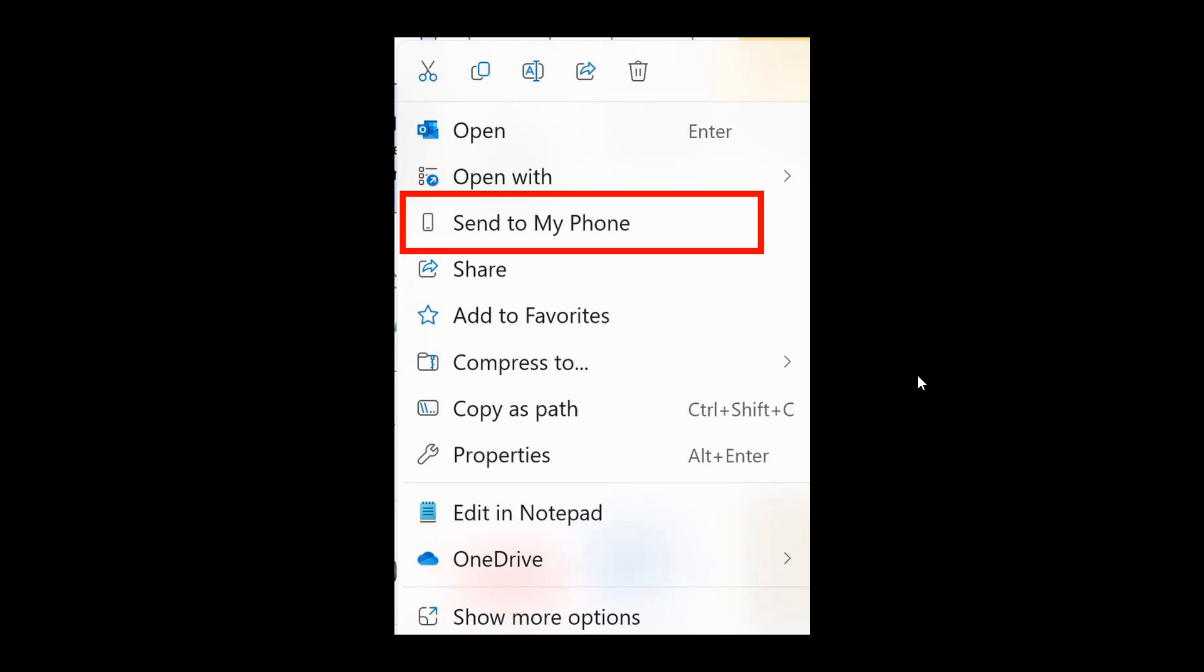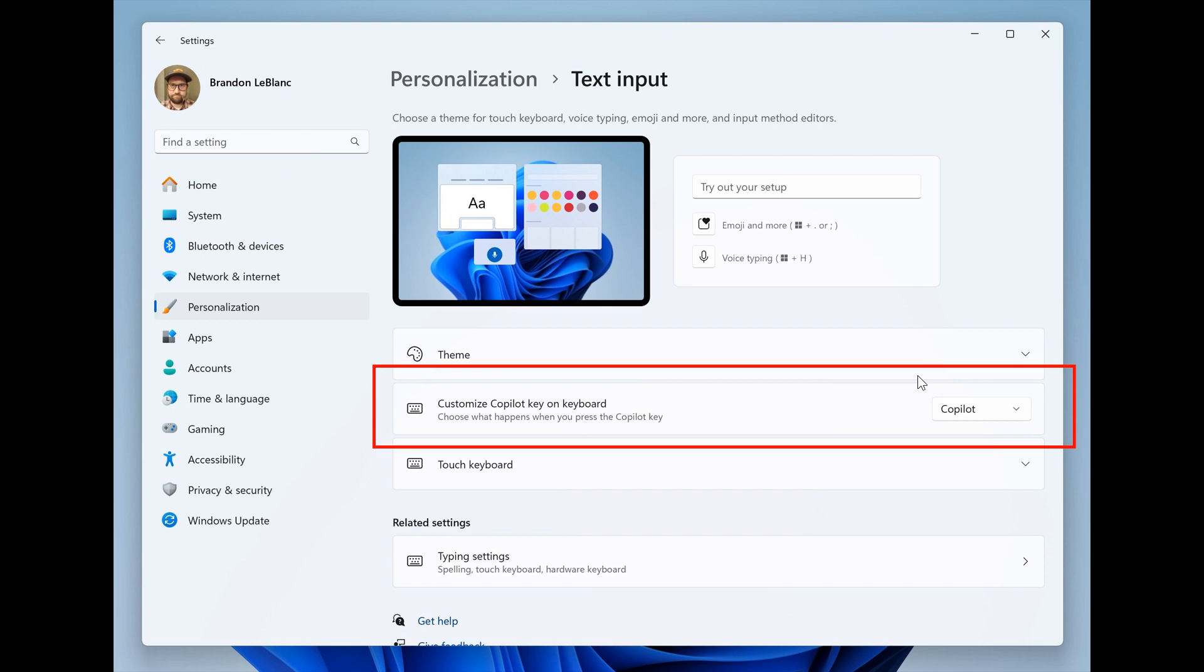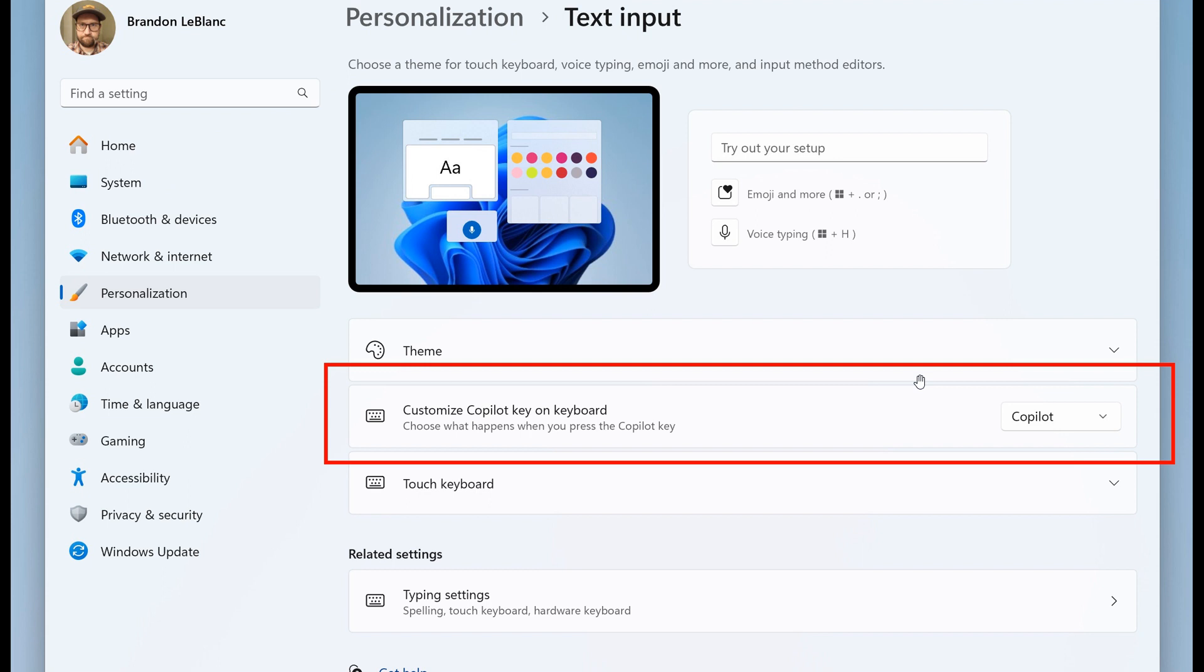And then one I'm very happy to see roll out and I think a lot of you would agree with me is they are adding the ability to finally configure the co-pilot key. Now this co-pilot key and I'll leave a video regarding this when we first spoke about the co-pilot key on the channel just for you to play catch up in case you were unaware.